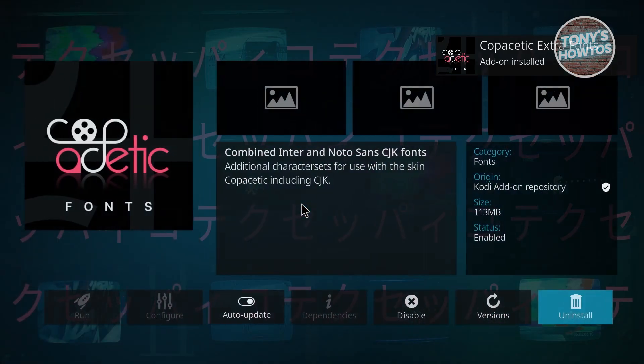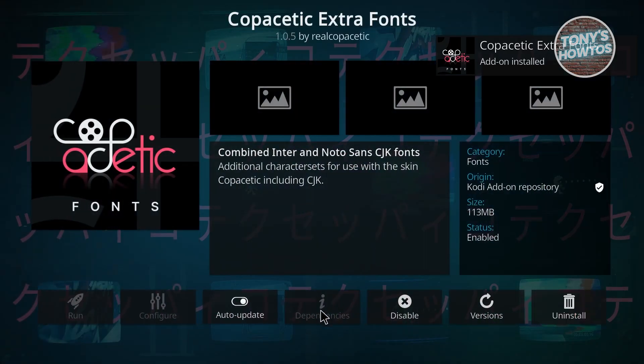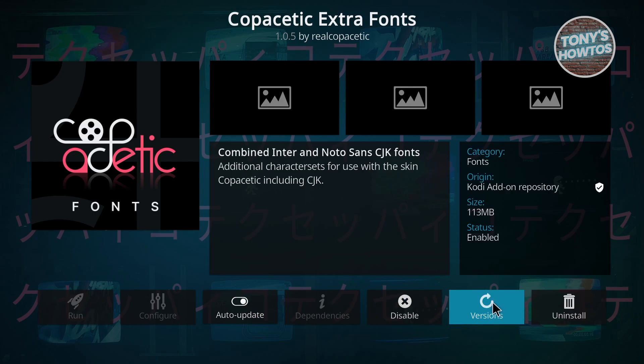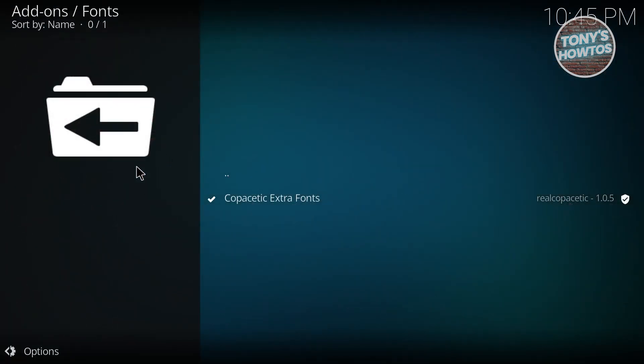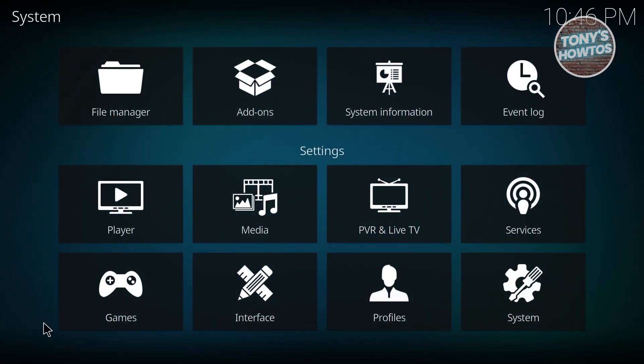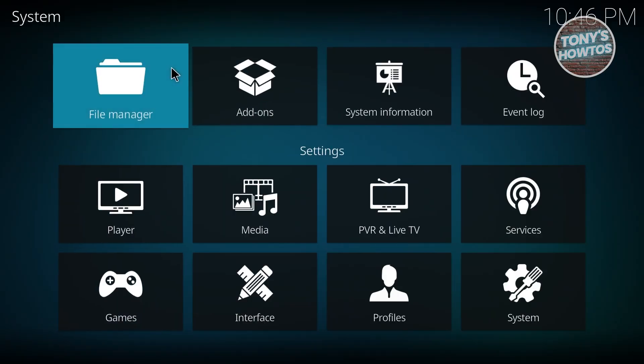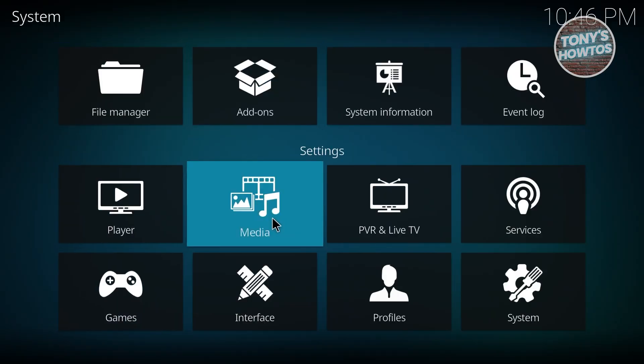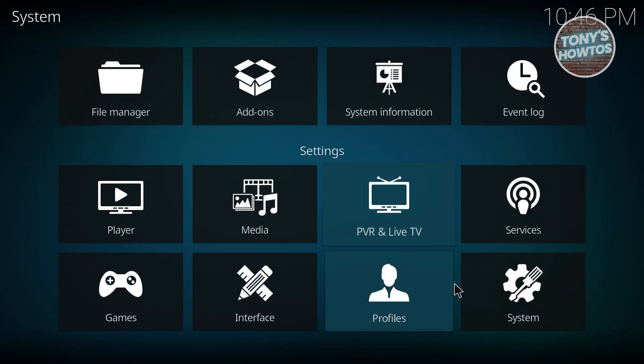You can click on it if you want to allow auto-update, disable, or see the versions. So what if you want to install add-ons that are not available on Kodi's system? Well, what we need to do first is go to System.